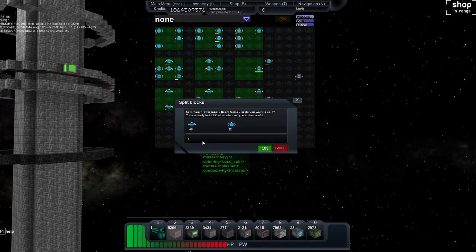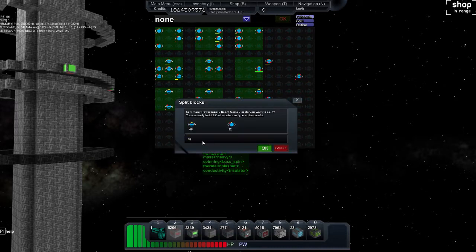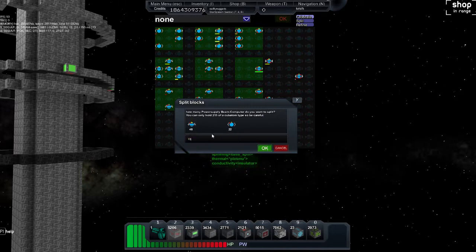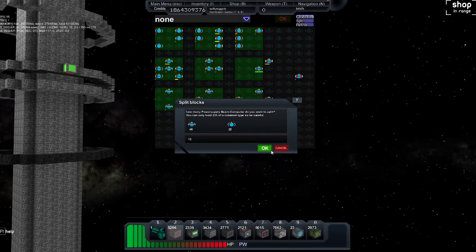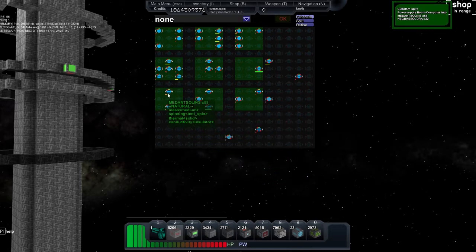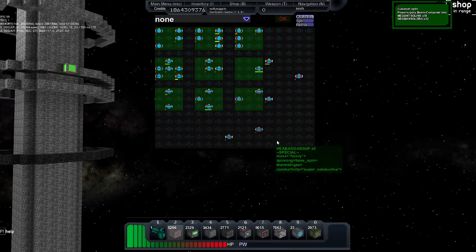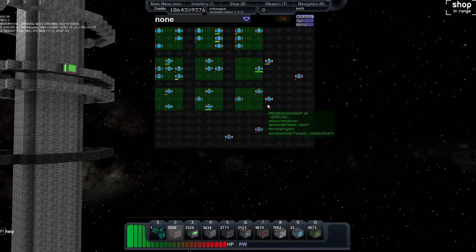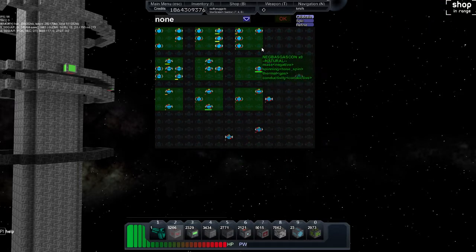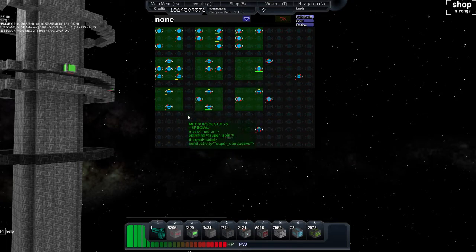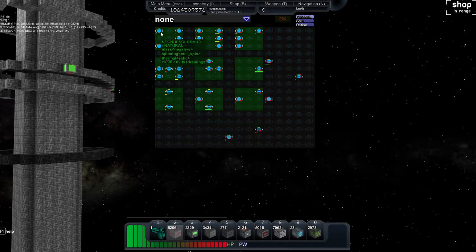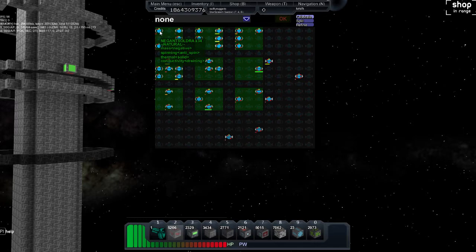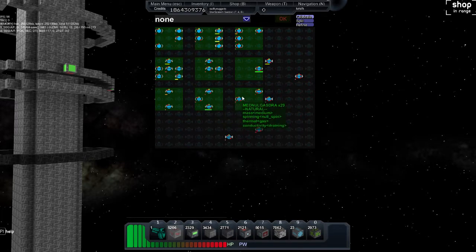So if I split this, you see right here, here are the two that it'll create. I've already got 48 and 22 of them, and right there I added 58 and 32. So it adds however many you split to those two that you split them into. The Cubatoms have four different aspects to them: the mass, the spinning, the thermal, and conductivity.